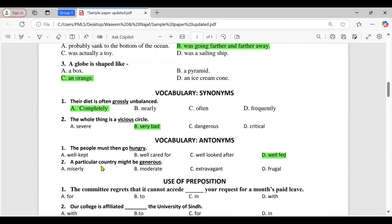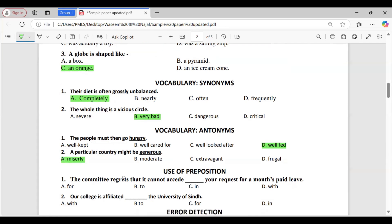Antonym question two: 'A particular country might be generous.' Option A: miserly; B: moderate; C: extravagant; D: frugal. The correct option is A, miserly. The antonym of generous — meaning giving or sharing fairly — is miserly, which means being very reluctant to spend money or share resources. The other options don't directly oppose generous as strongly.